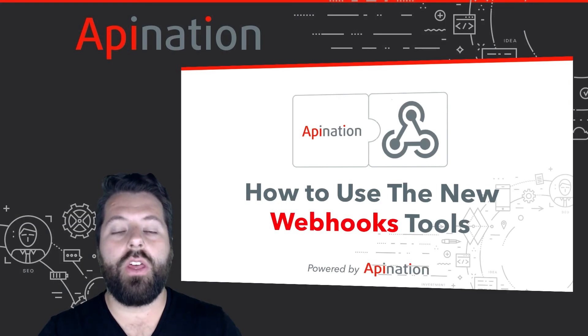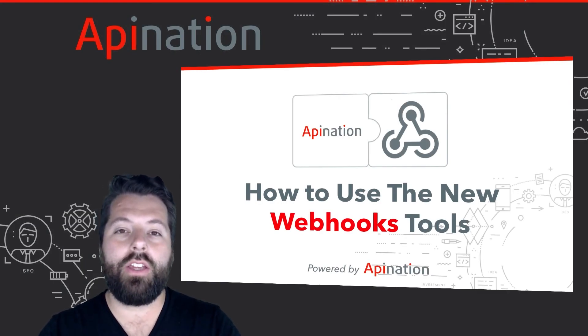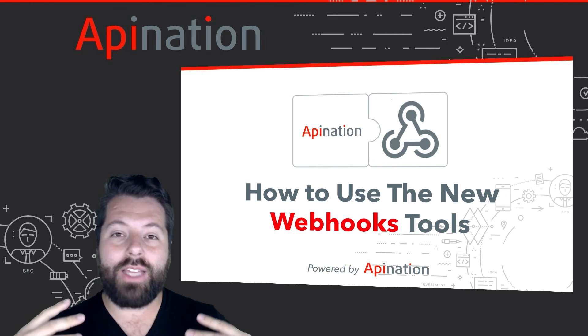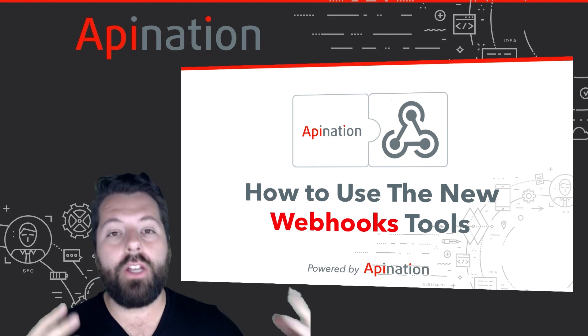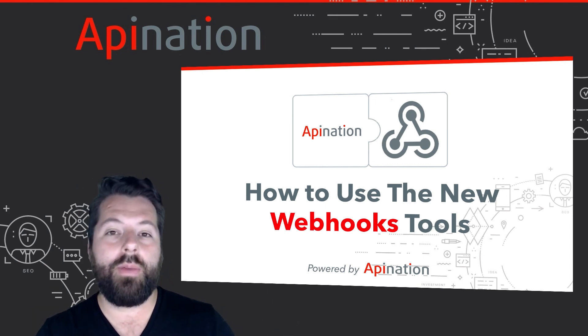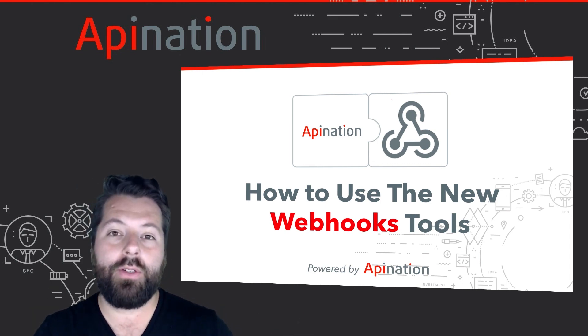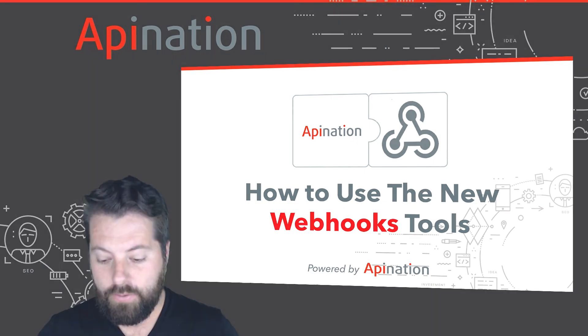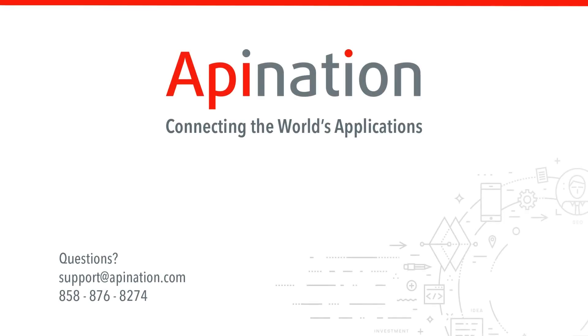So that's it. That's the new webhook tool at API Nation and how you can use it to connect a bunch of different new apps to API Nation and the apps you've already connected there. If you need any help setting this up or would like any assistance, give us a phone call, shoot us an email. You can also find our contact information in the description of this video and reach us there. We're API Nation. We're connecting the world's applications.